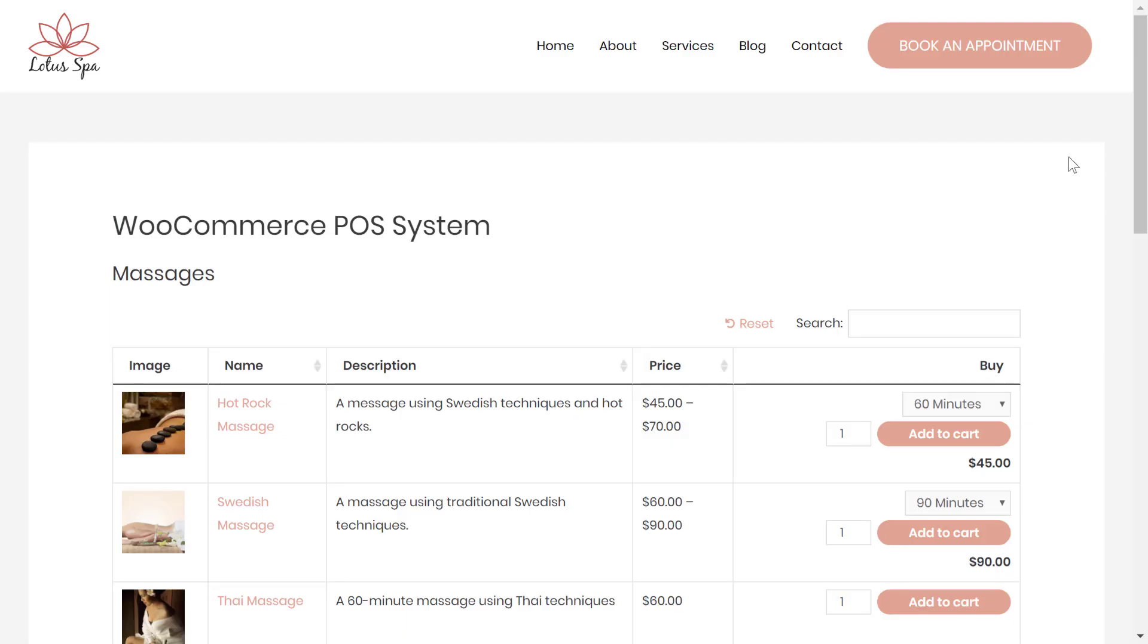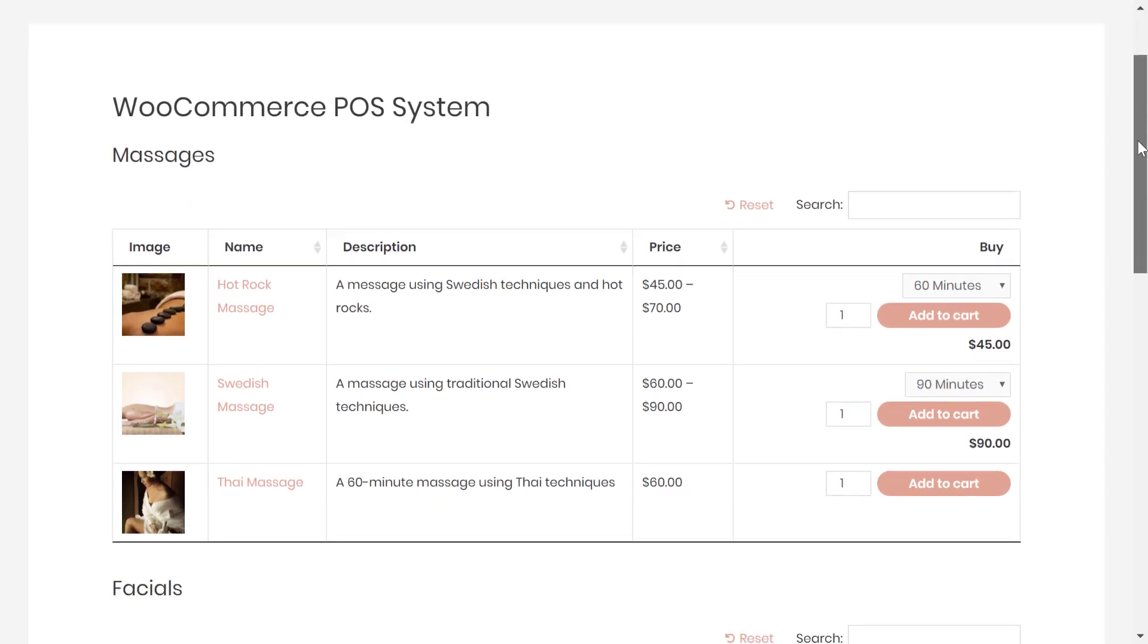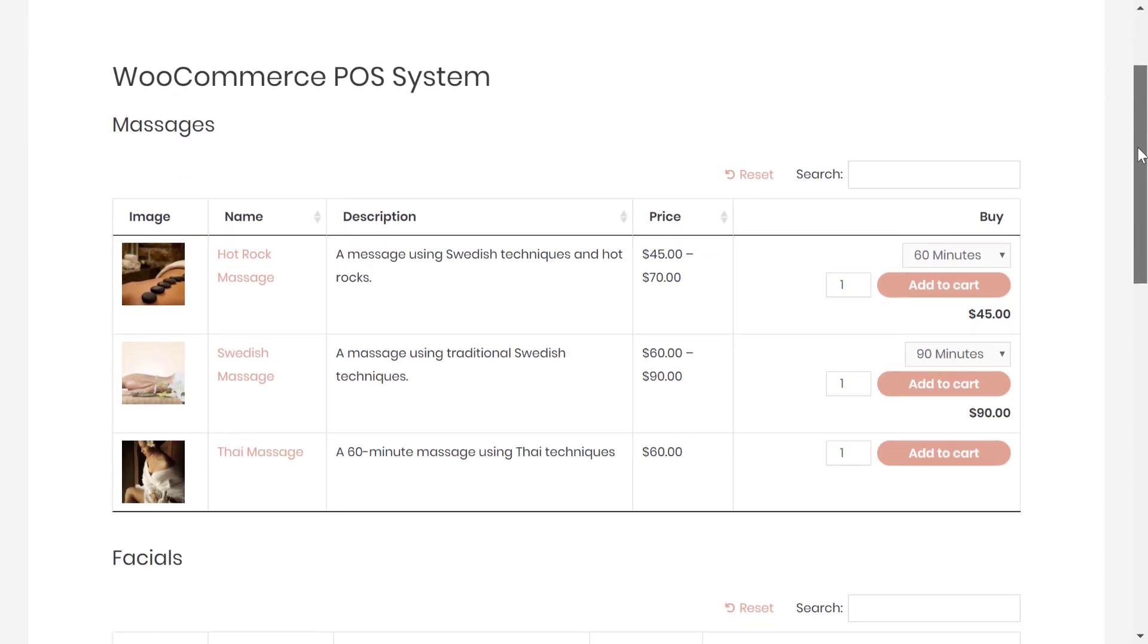Before I show you how to set up your WooCommerce POS, let's take a quick tour of the finished interface so that you know what you'll be building. In this tutorial you're going to use WooCommerce to power the back-end and then create a nice front-end POS like this.